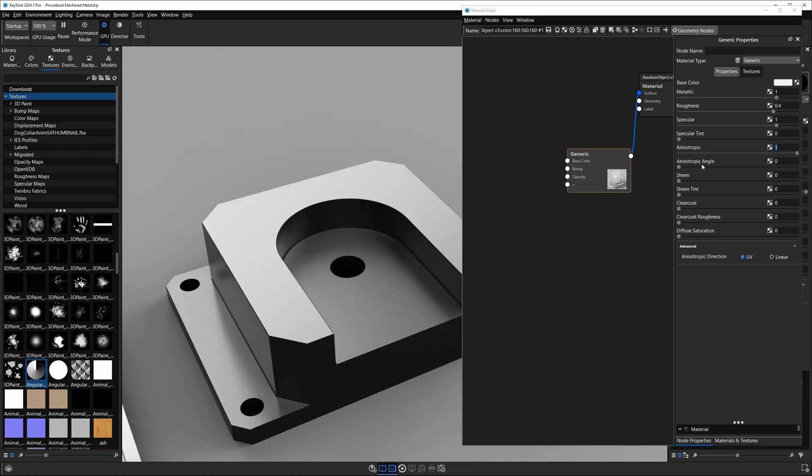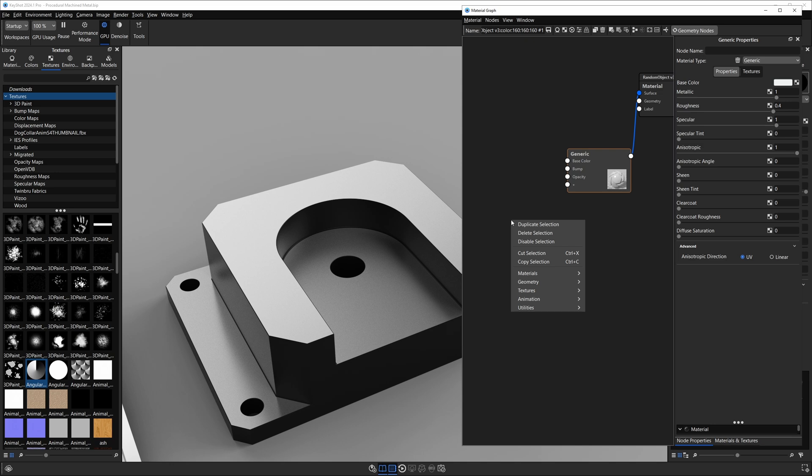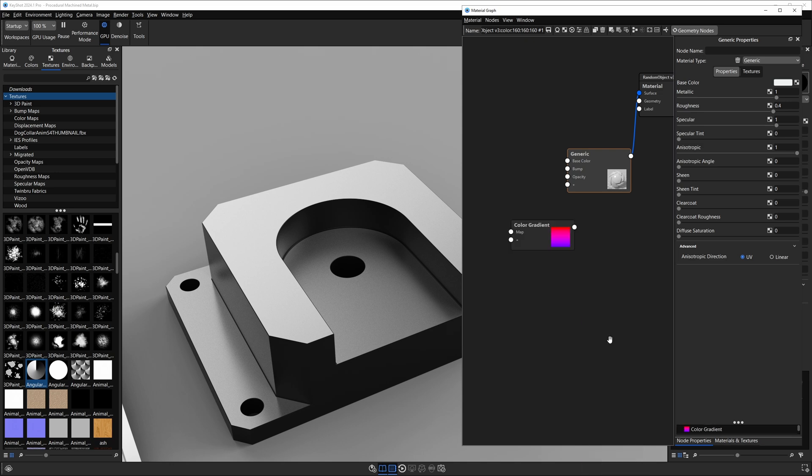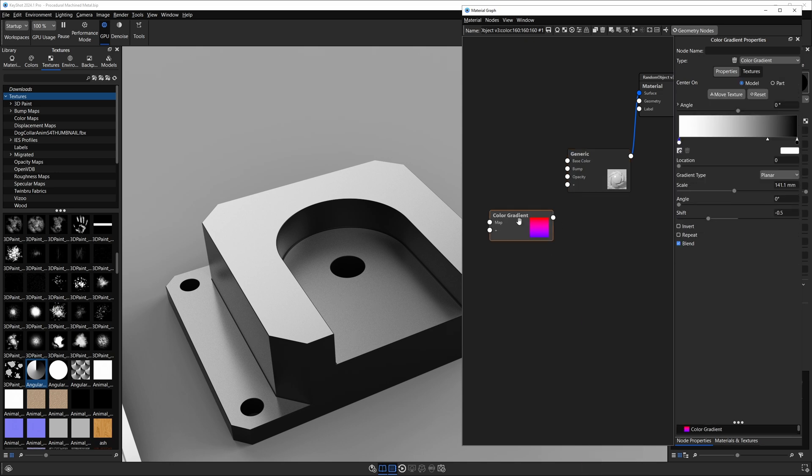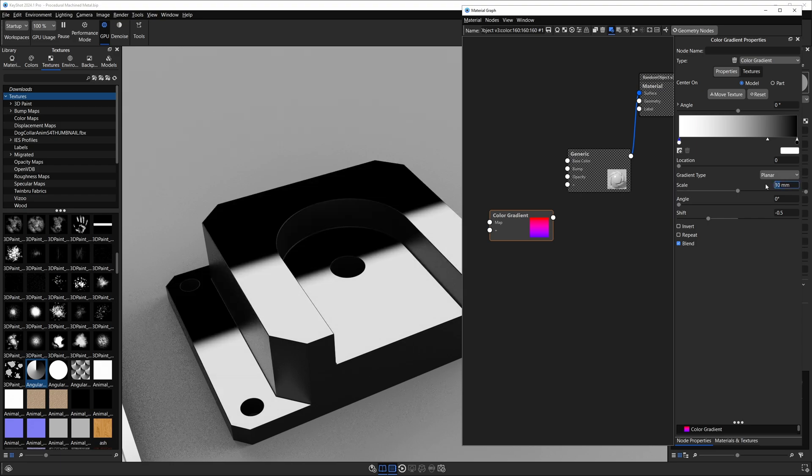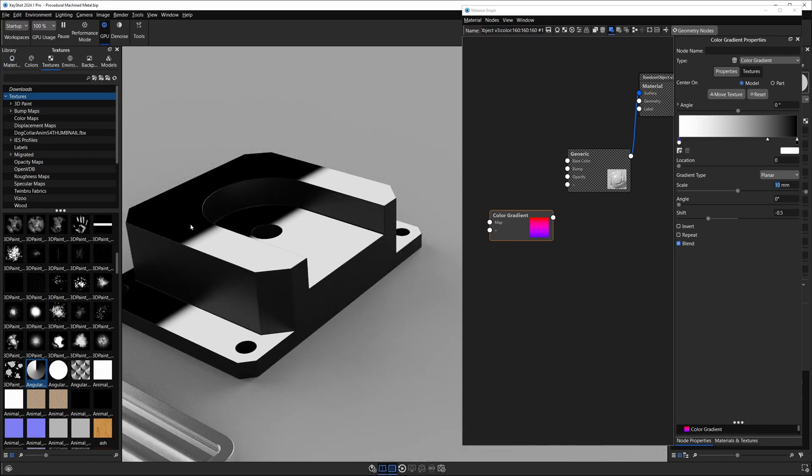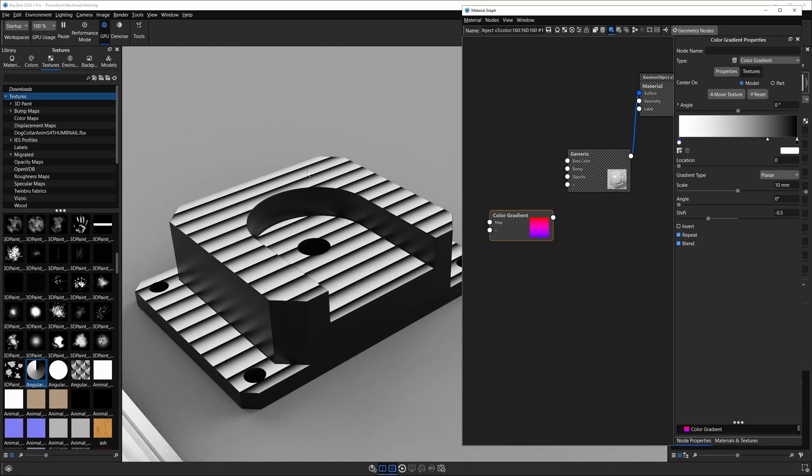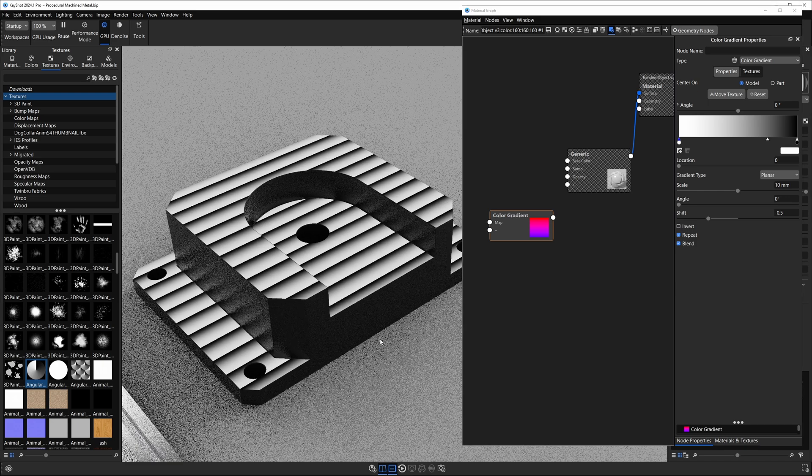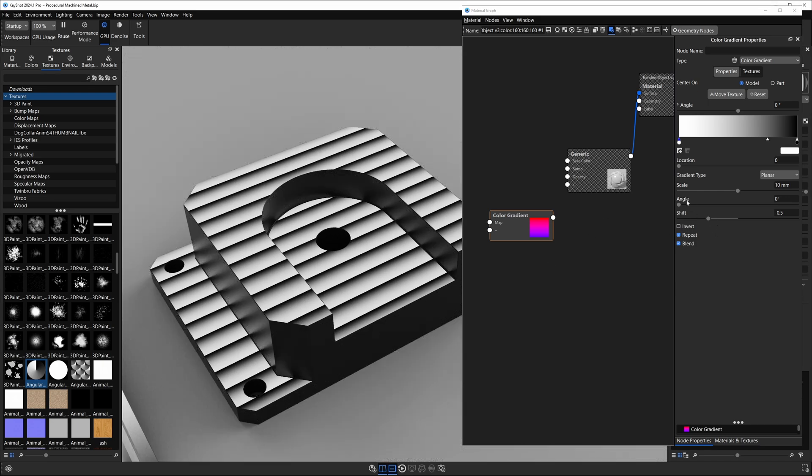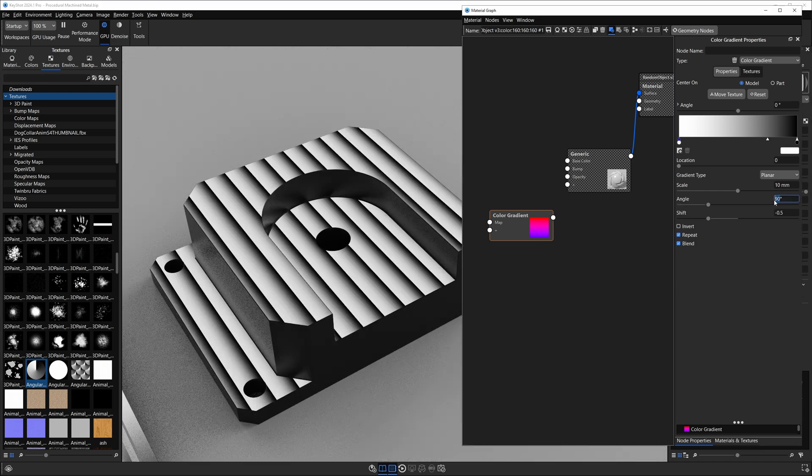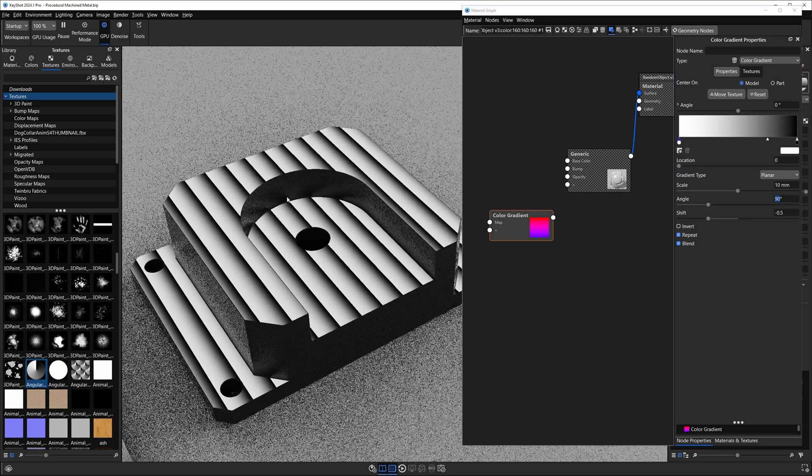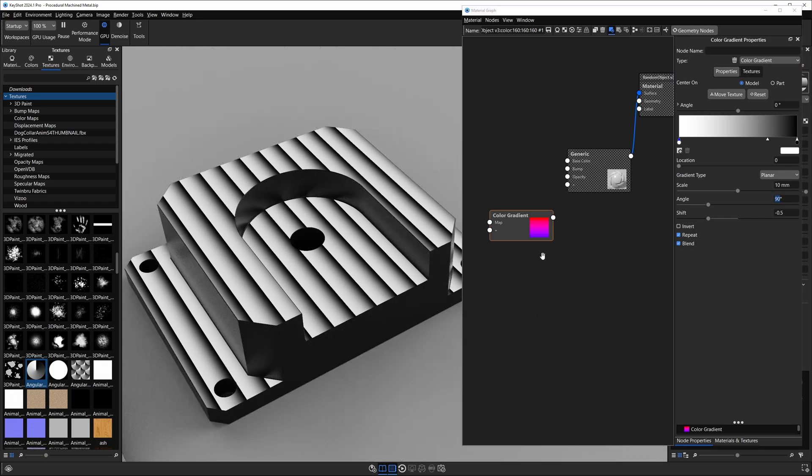Next we need to texture our anisotropic angle, so I'm going to right-click, go to textures, and get that color gradient we talked about. Double-click on it, hit C to preview, and let's take our scale and bring it down to something small like 10 millimeters. This is giving us a gradient 10 millimeters across, and if we hit repeat it's just going to repeat this texture over and over, which is pretty cool. To rotate it, all I need to do is change my angle to something like 90, and now we've rotated that into place.